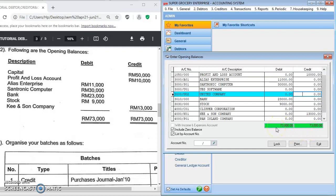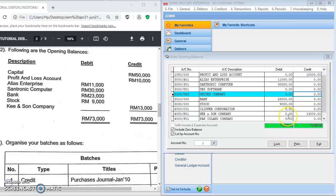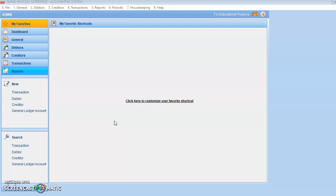Another thing to note: once you are finished with the opening balance, if you click Lock you cannot adjust the figures anymore. This is the Lock function — use it only when you are certain all entries are correct.